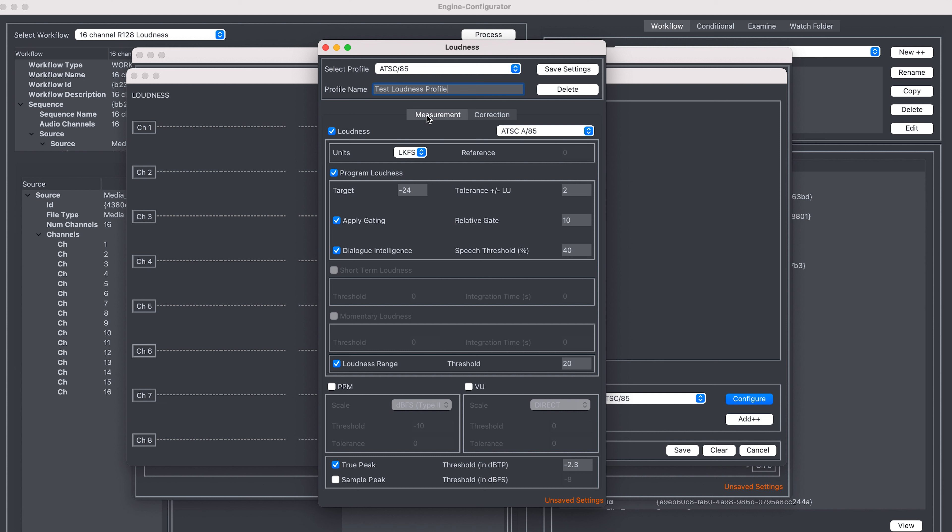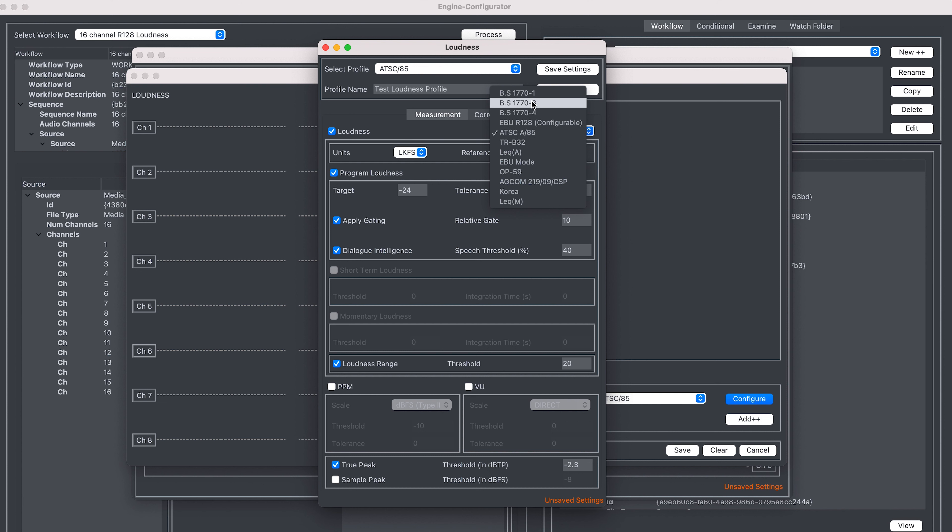Then we choose a loudness standard that we wish to work with. I shall choose ATSC A85. The form below is populated with the standard values that apply to that loudness setting. So here we have the program loudness of minus 24.